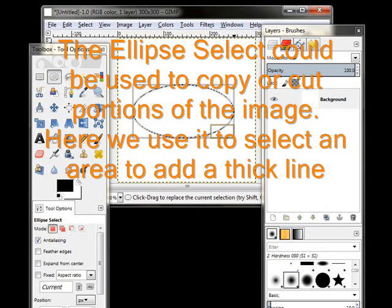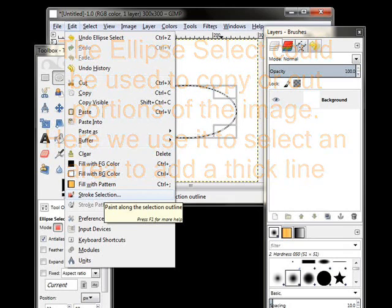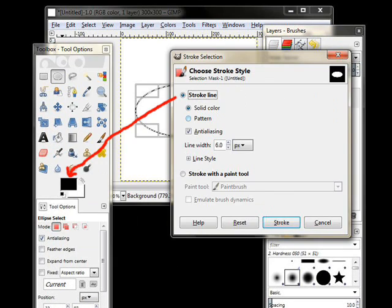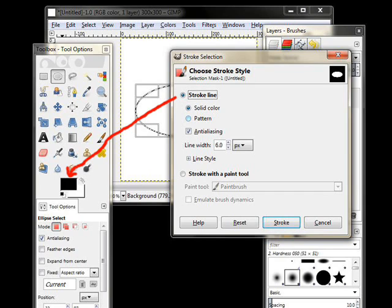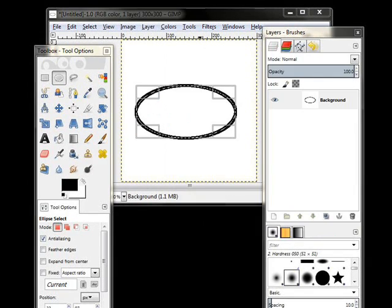From there, I go to the Edit menu, and I choose Stroke Selection. What happens there is whatever my foreground color is, in this case black, it's going to create a solid line, and it says by default it's going to be 6 pixels in width. I could change that, but I won't. And there you see that solid black line.